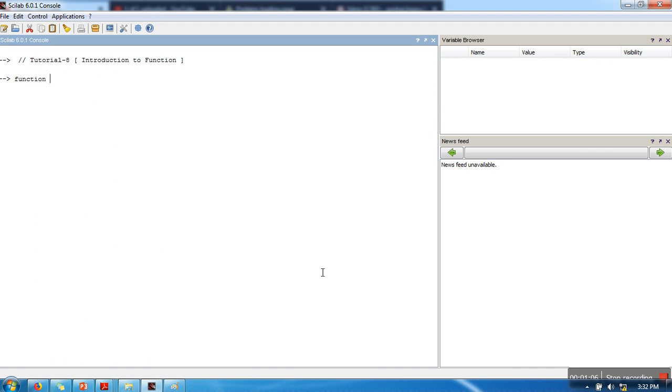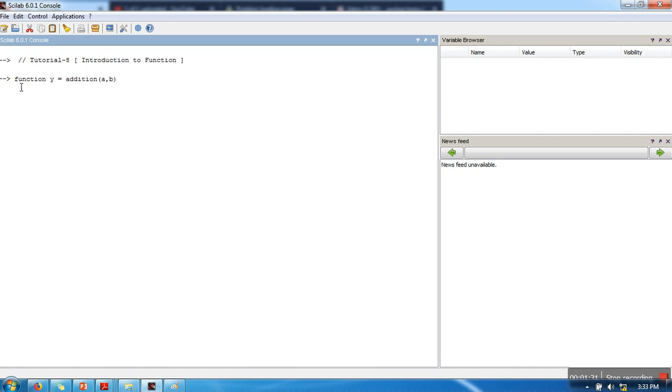I'm going to create the first function. First of all, you need to write 'function', then if your function is returning some value, or even if not, we need to write here output argument or out arguments. So I'm taking here y. I will explain the role of this argument later. This is the first line. Let's understand the meaning. We have written 'function', it means we are telling Scilab that we are going to create a new function.